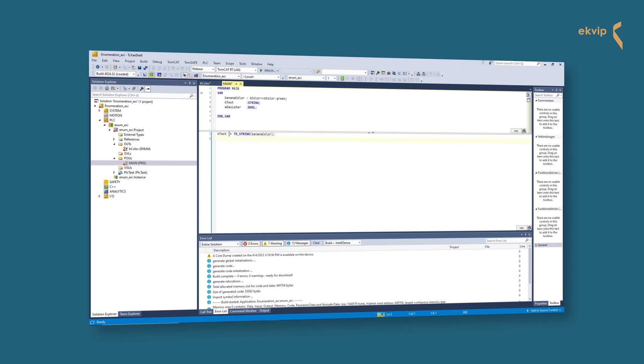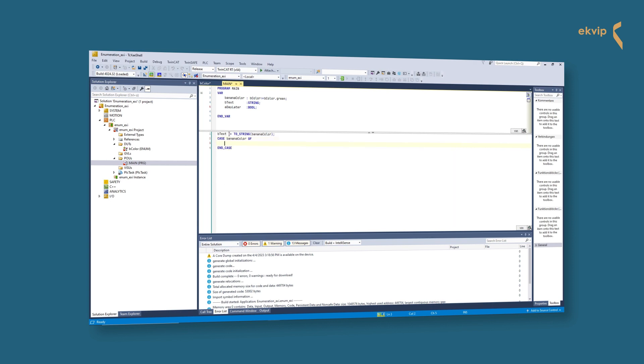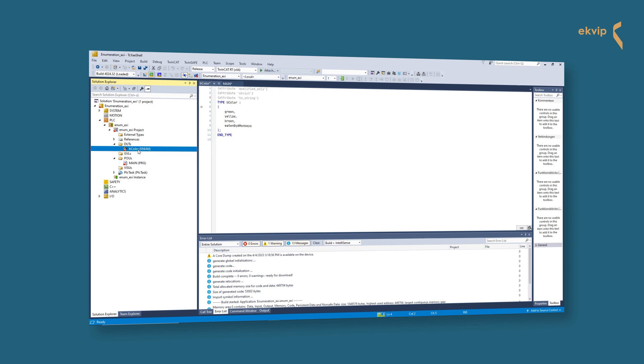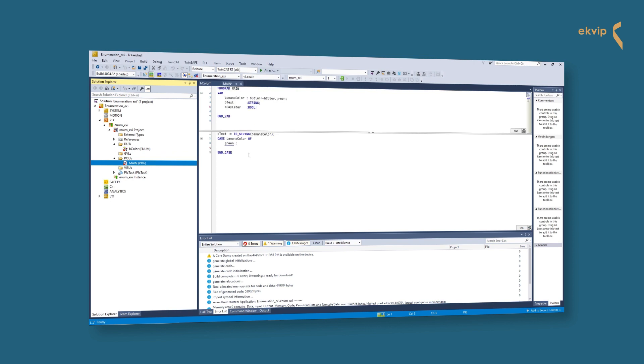Now let's start with our case instruction. We write case banana color of, we start with our first component of the enumeration, green. Oh look, what happened! We got an error. Yeah, that's right - that's because we used the qualified only attribute in our enumeration. This attribute forces us to specify the enumeration name to access our component. We can't just write green, we have to write bcolor.green. If we comment the attribute out in our enum declaration, we get no error. But we really recommend to use it, because for example, if we declare a variable with the same name, TwinCAT takes it instead of our enumeration component.